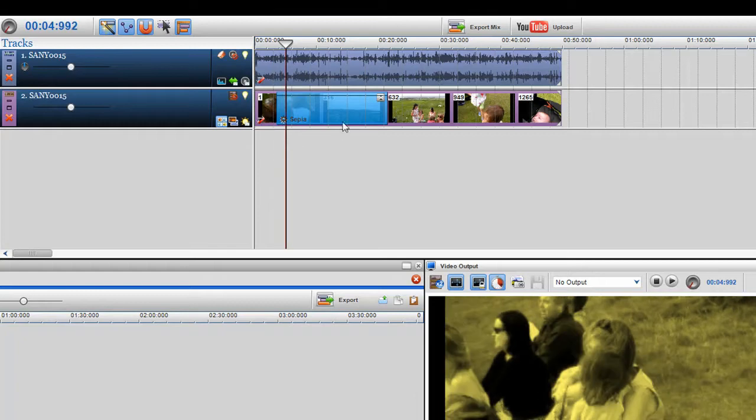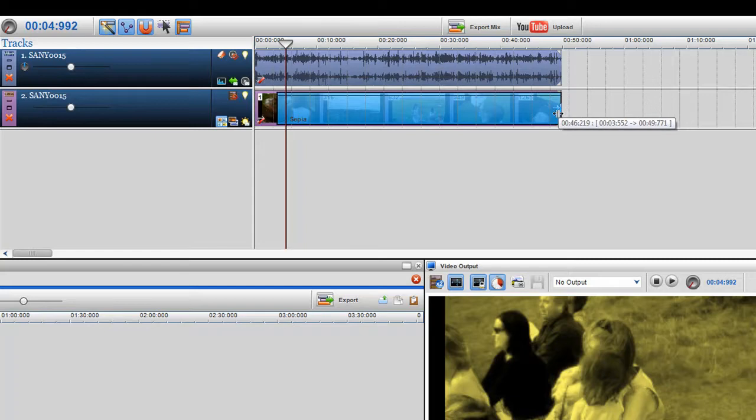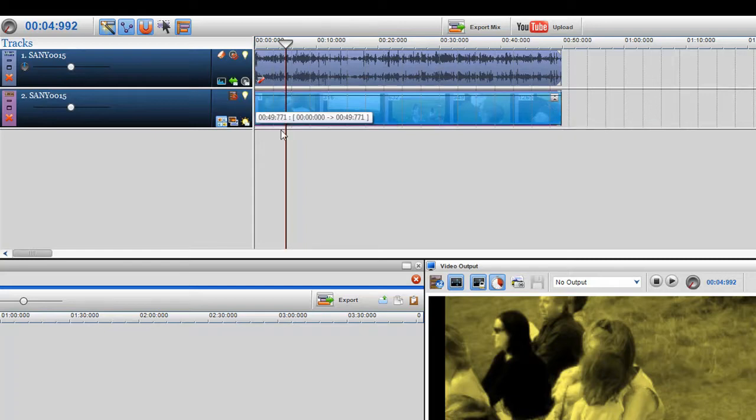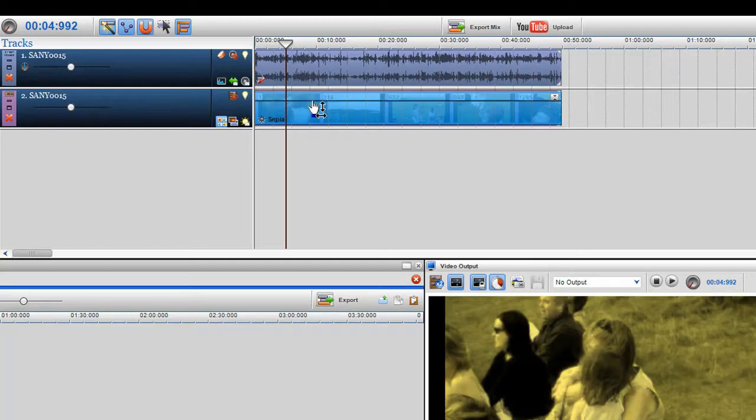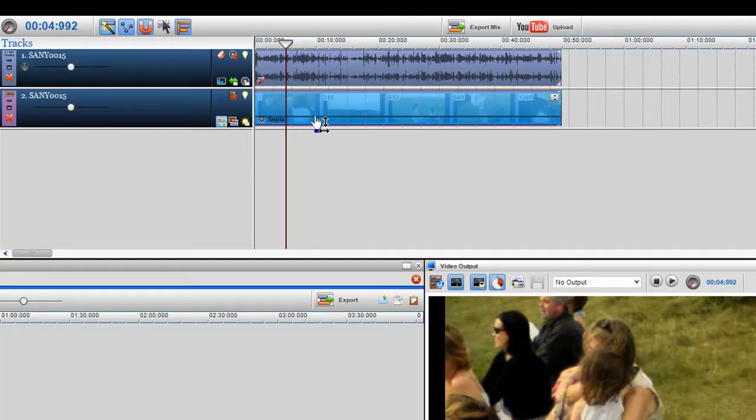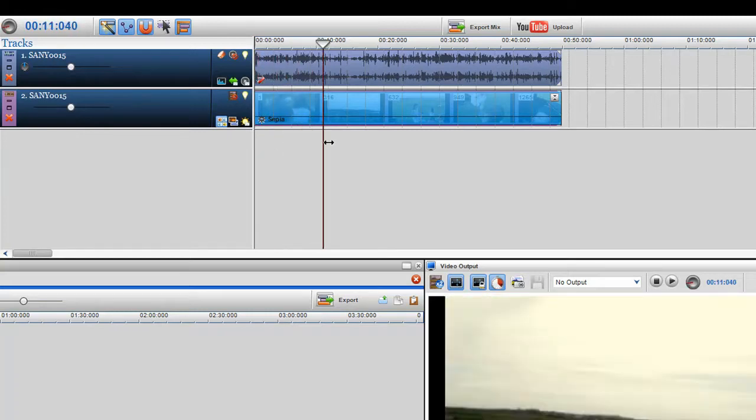So now it's a full sepia, 100% level going across the whole video clip. Now what I can do is just put my cursor over the envelope and you'll see this icon change saying I can grab it, so just holding down the left button, bring it down. So there you go, I've added on a little bit of a sepia effect on there.